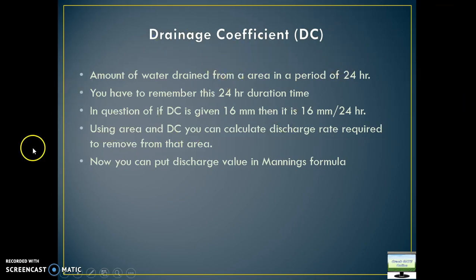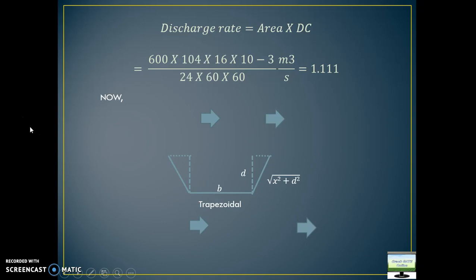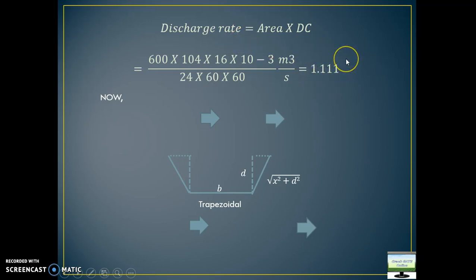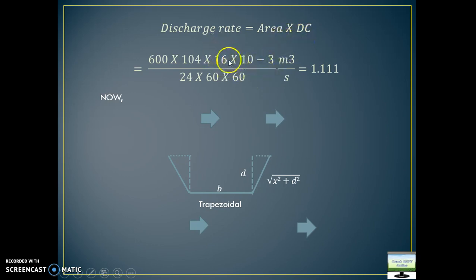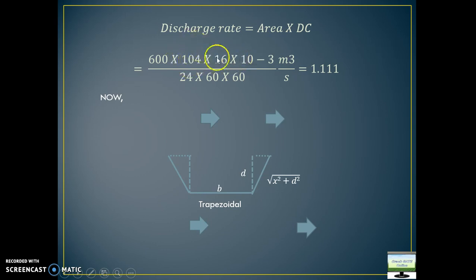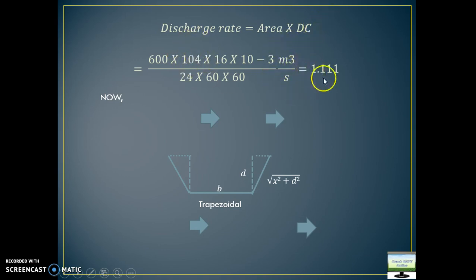Now let's come to the question. Using the drainage coefficient and area, we came to know the discharge. Please see all these quantities and how we have calculated them. The drainage coefficient of 16 mm — I converted this into meters and the 24 hours into seconds. The area was 600 hectares, converted — this is 10 to the power 4. So this is 10 to the power minus 3. This converts into meters per second. So this much quantity I need to remove from my area.